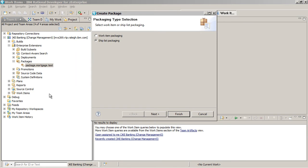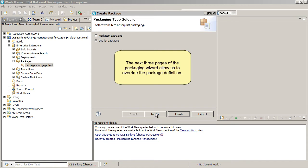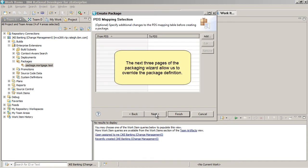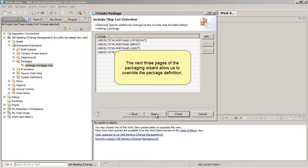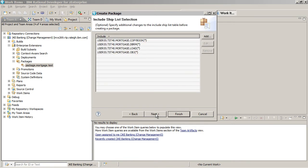If we use ship list packaging, we have to specify the list of artifacts that we want to ship. The next three pages of the Packaging Wizard allow us to override the package definition. Any changes we make here will only affect the current package that we are creating.